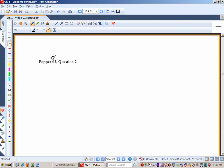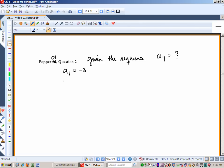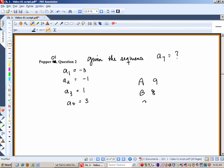Let's have Popper question 2 — this should be Popper 01, question 2. Given the following sequence, what is a sub 7?